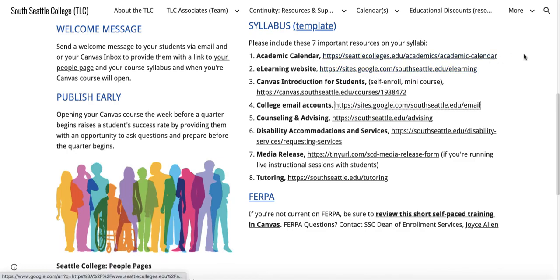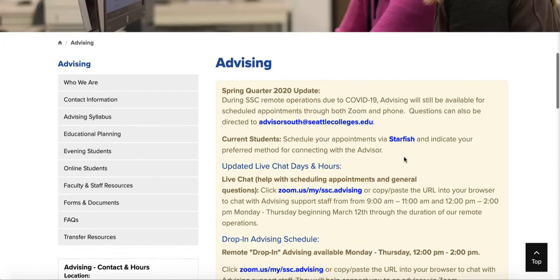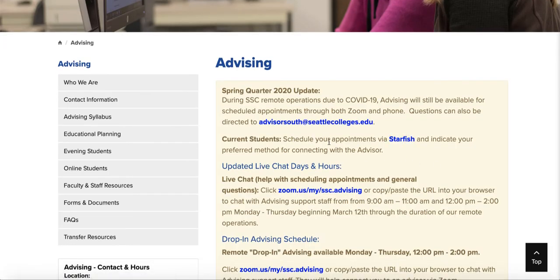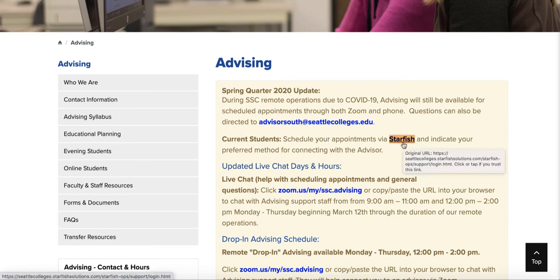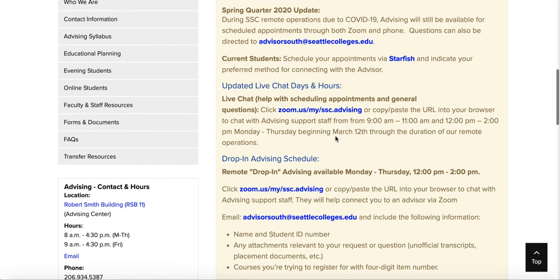Counseling and advising: we now have Starfish. To schedule appointments with advising, click on Starfish and indicate your preferred method for connecting with your advisor. All the steps are provided in the link.